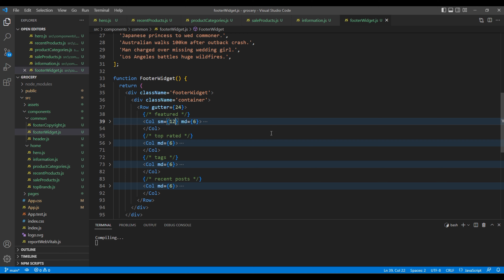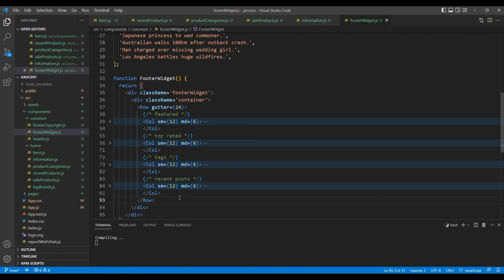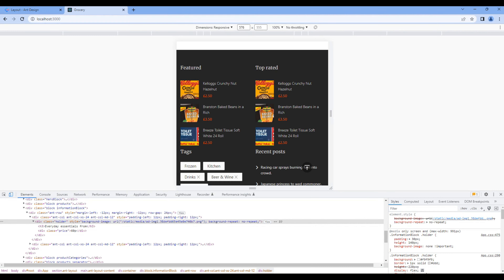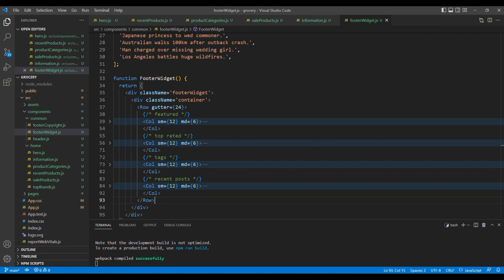Add the same grid value of 12 for all column elements. Check the side — it looks good. Let's also add some spacing: in the gutter let's add 24 for both row and column. Looks good.